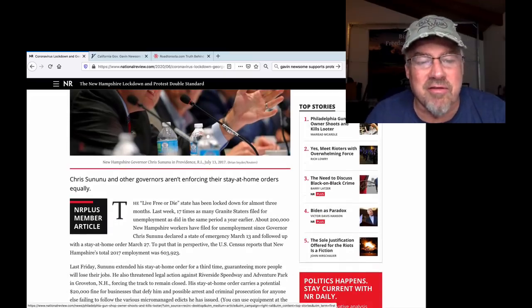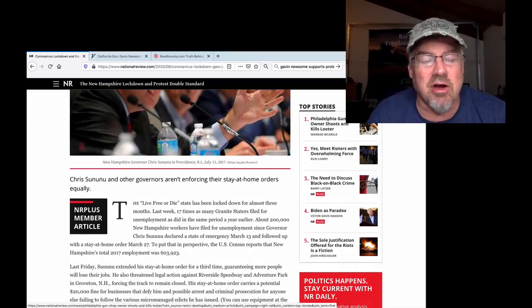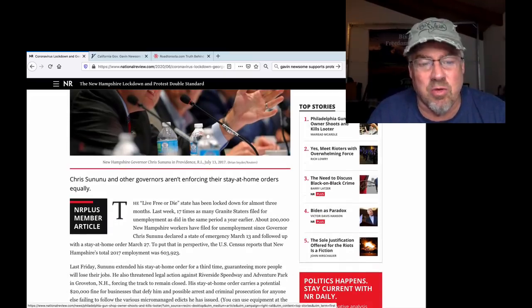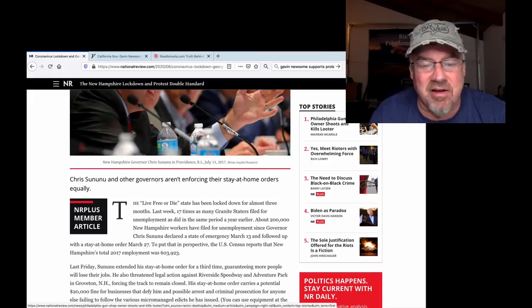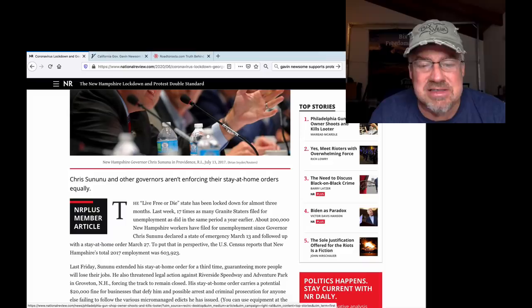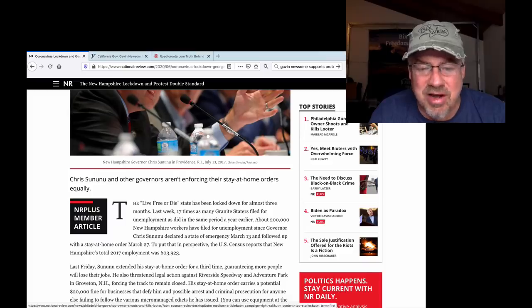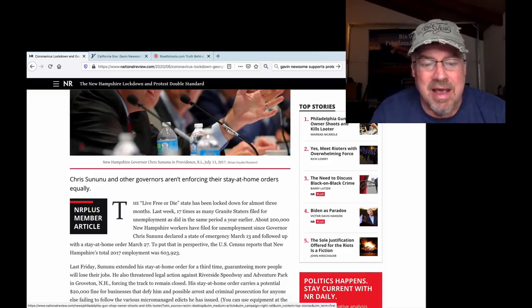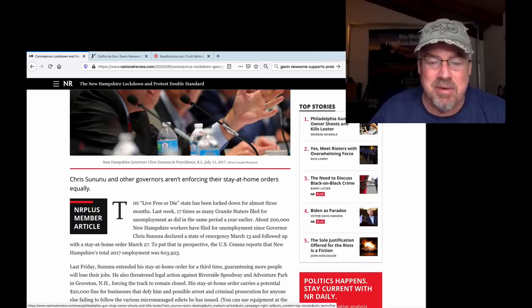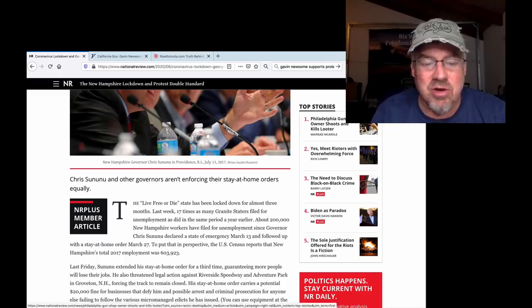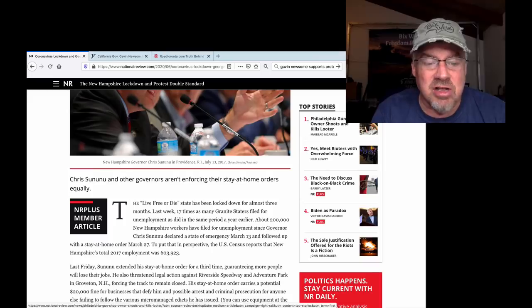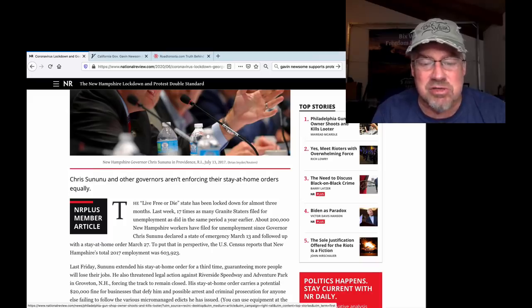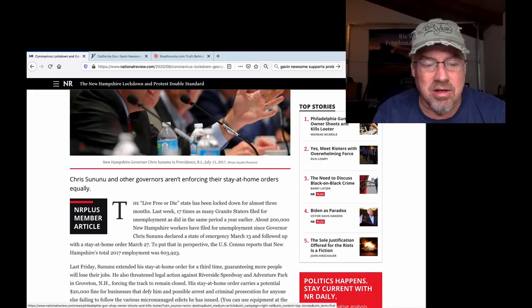Chris Sununu and other governors aren't enforcing their stay-at-home orders equally. The Live Free or Die State has been locked down for almost three months. Last week, 17 times as many Granite Staters filed for unemployment as did in the same period earlier. About 200,000 New Hampshire workers have filed for unemployment since Governor Chris Sununu declared a state of emergency on March 13th and followed up with a stay-at-home order on March 27th.